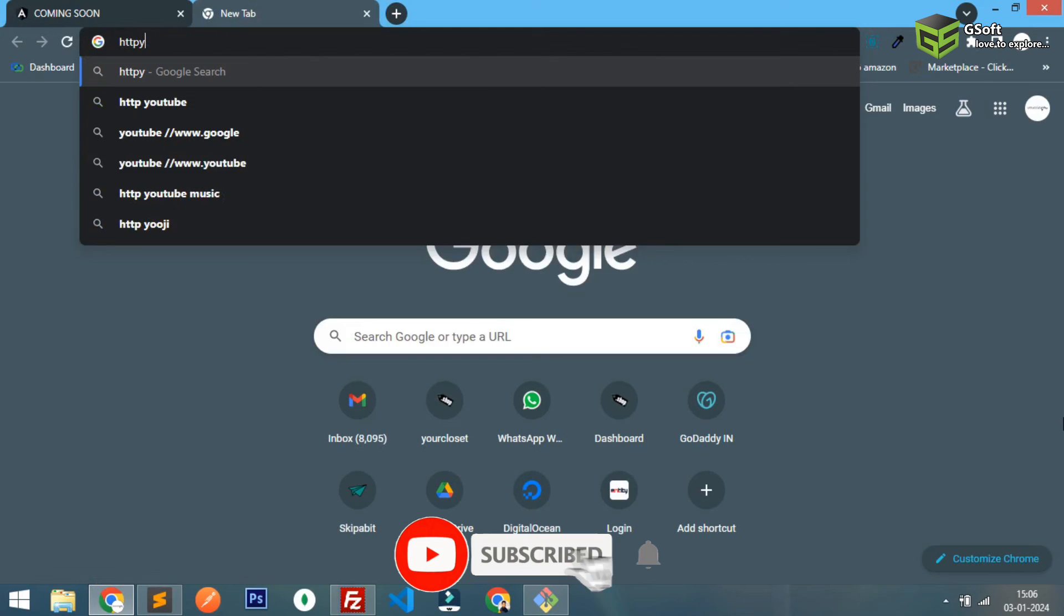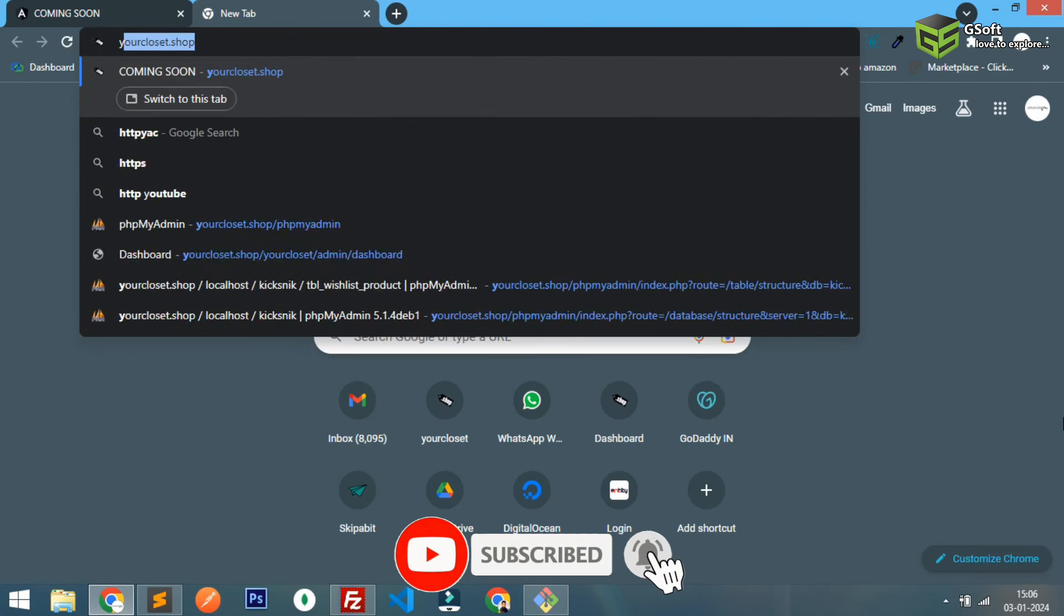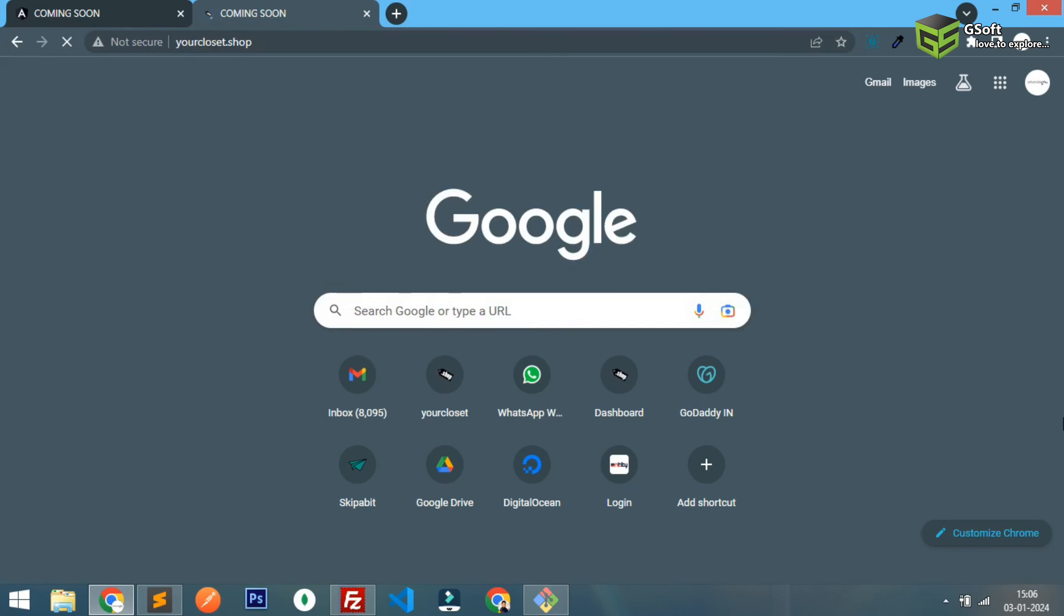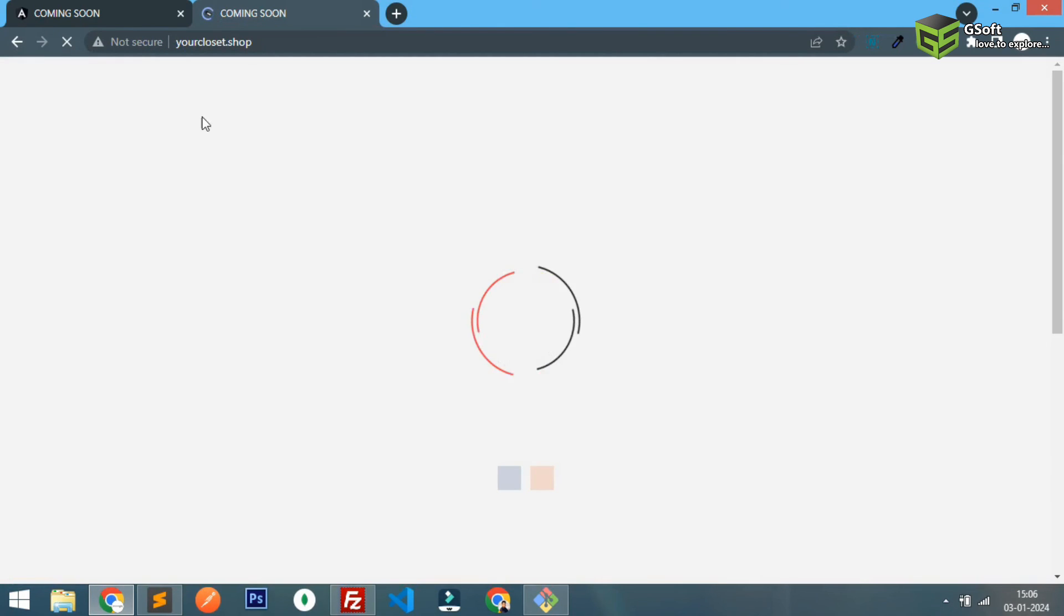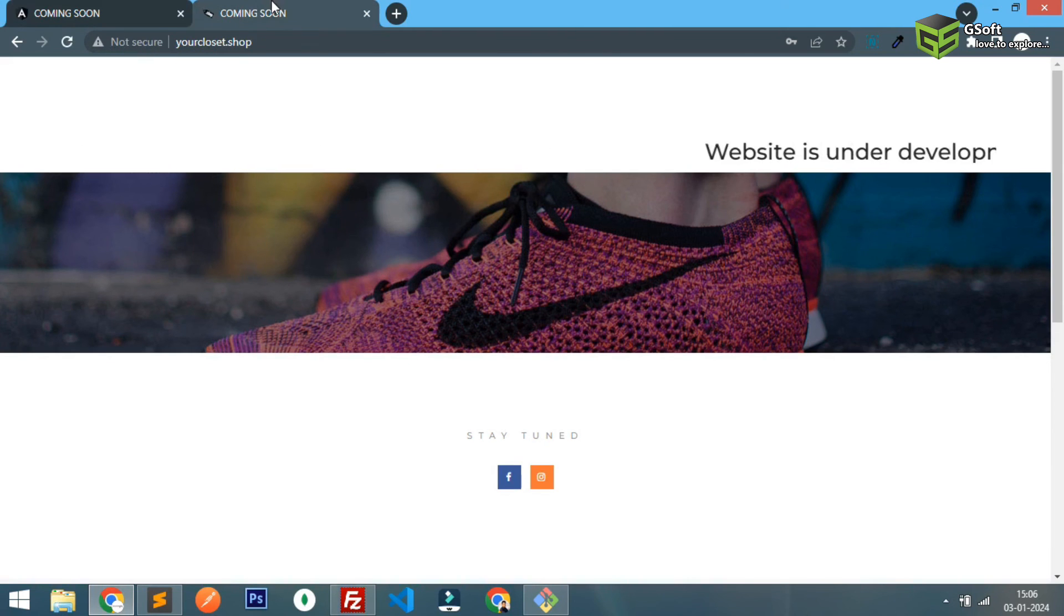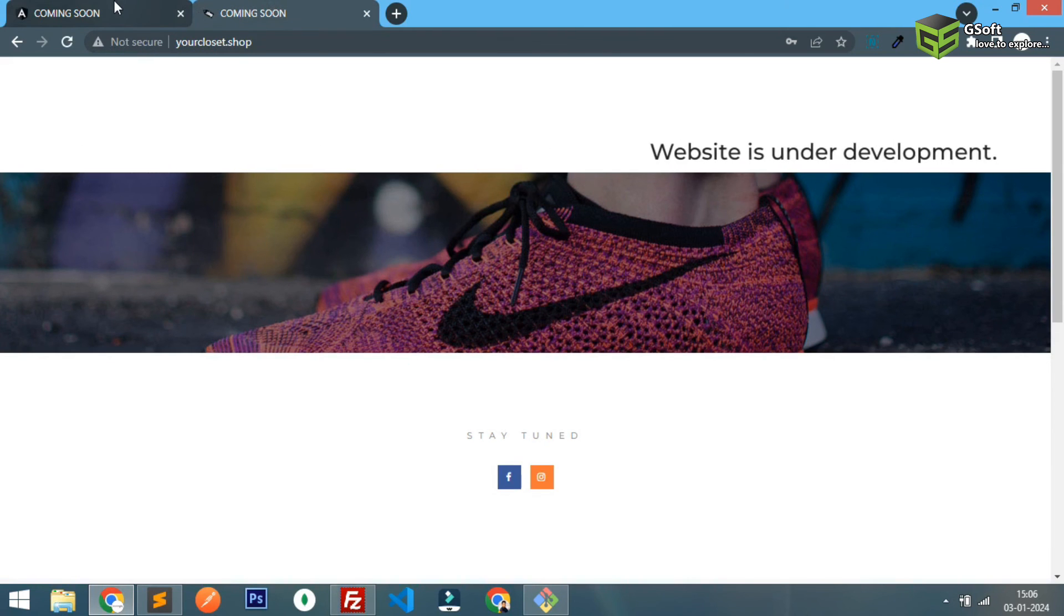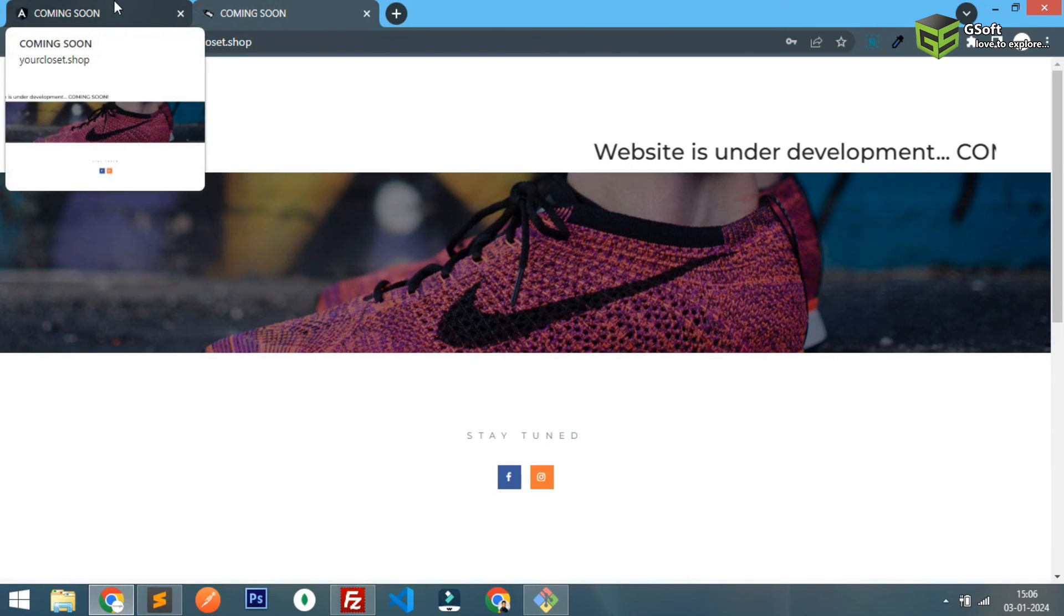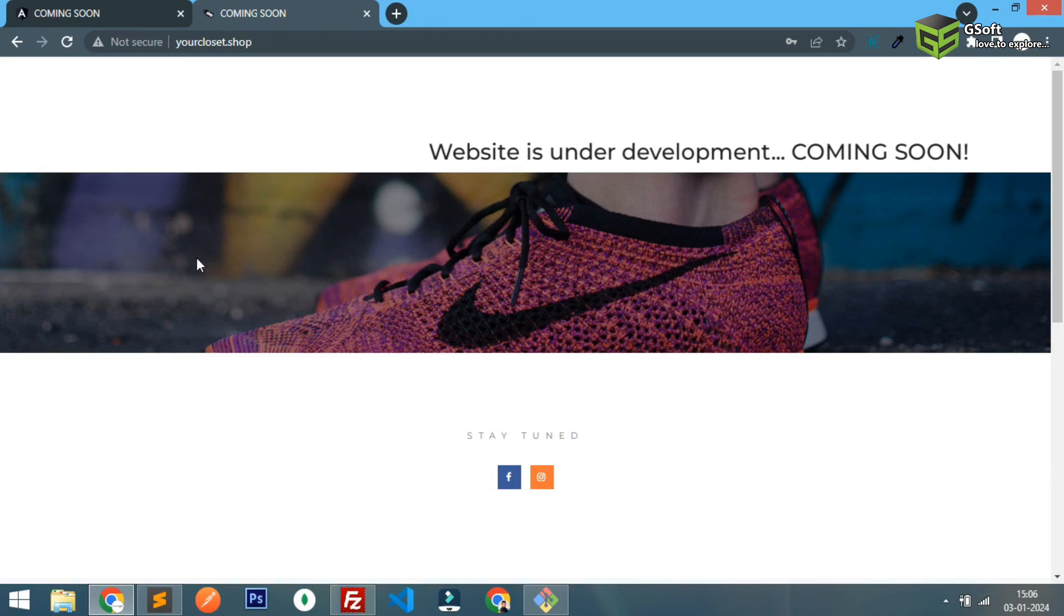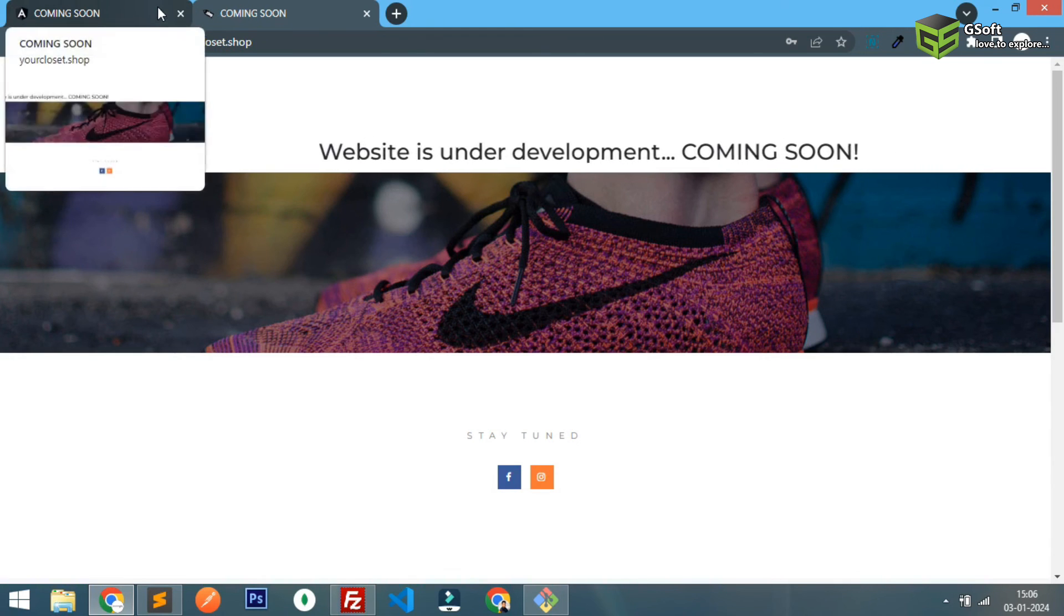If I just type yourcloset.shop it's still running on HTTP. So I've already created a video where you can redirect your HTTP website to HTTPS. Watch that video.